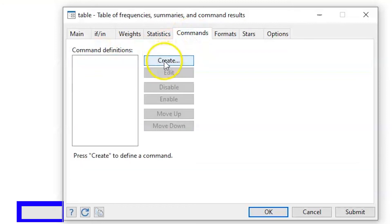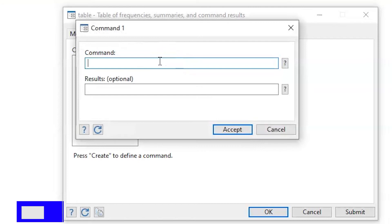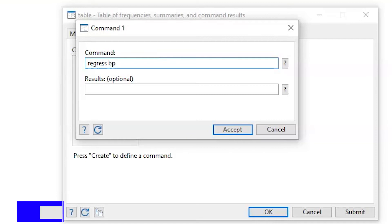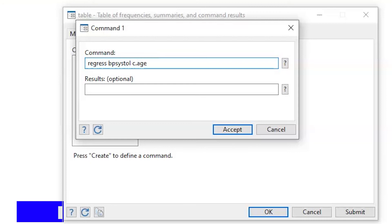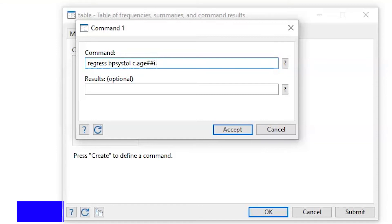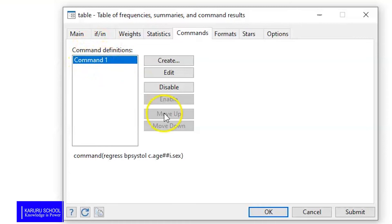We'll go to the Command tab and then Create. Here we can type in our regression command. So we write 'regress', and then our dependent variable will be bpsystol (systolic pressure). We want to regress this against a continuous age variable, so we type 'c.age'. We also want to see the interaction between age and sex, so we put in double hash signs, and then sex is a categorical variable so we put 'i.sex'. Once we do that, we click Accept and our command gets into the command definition column.